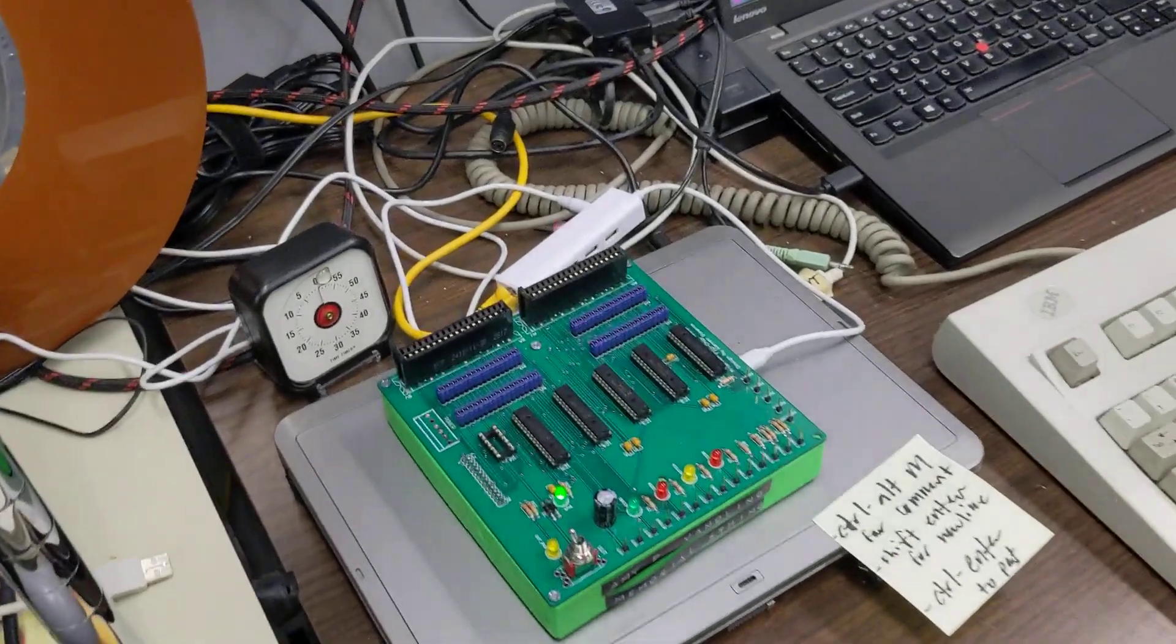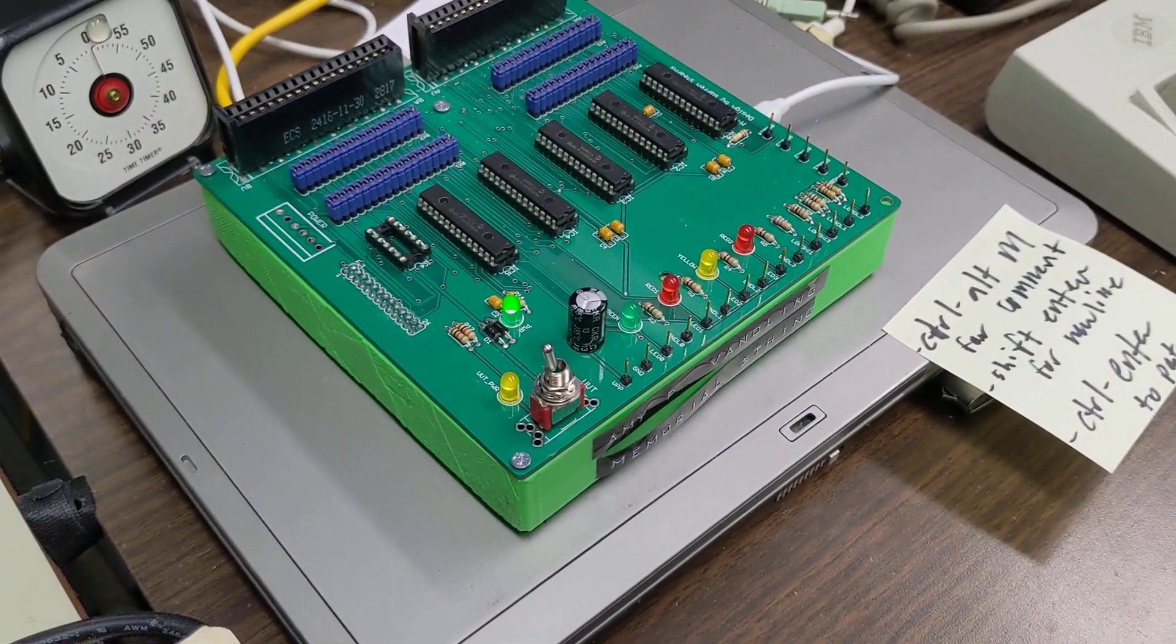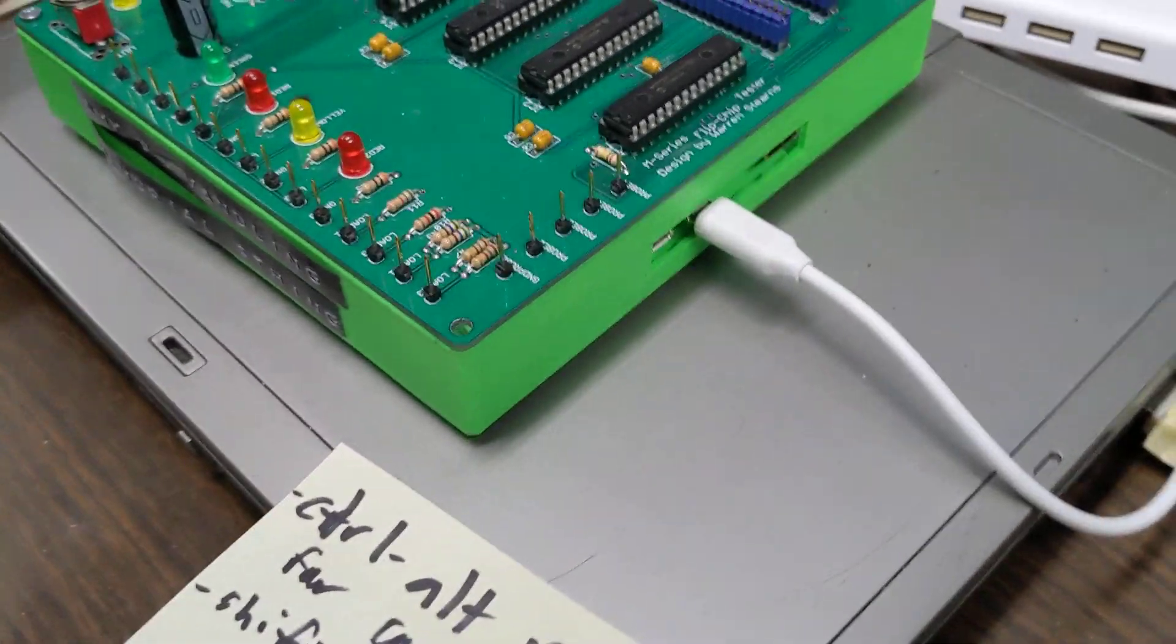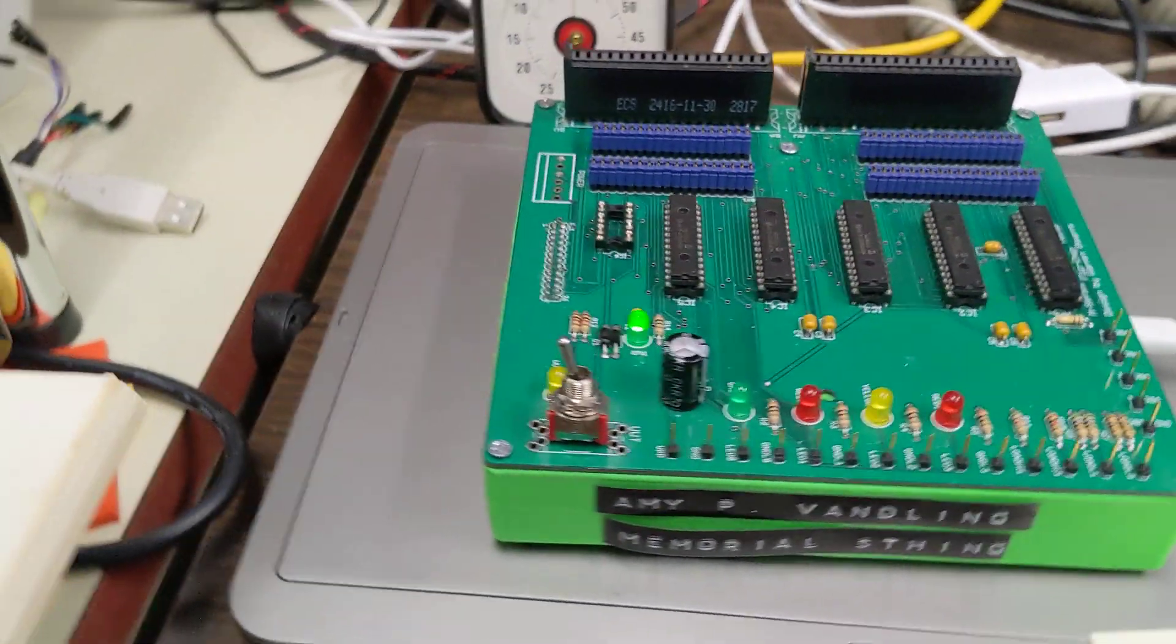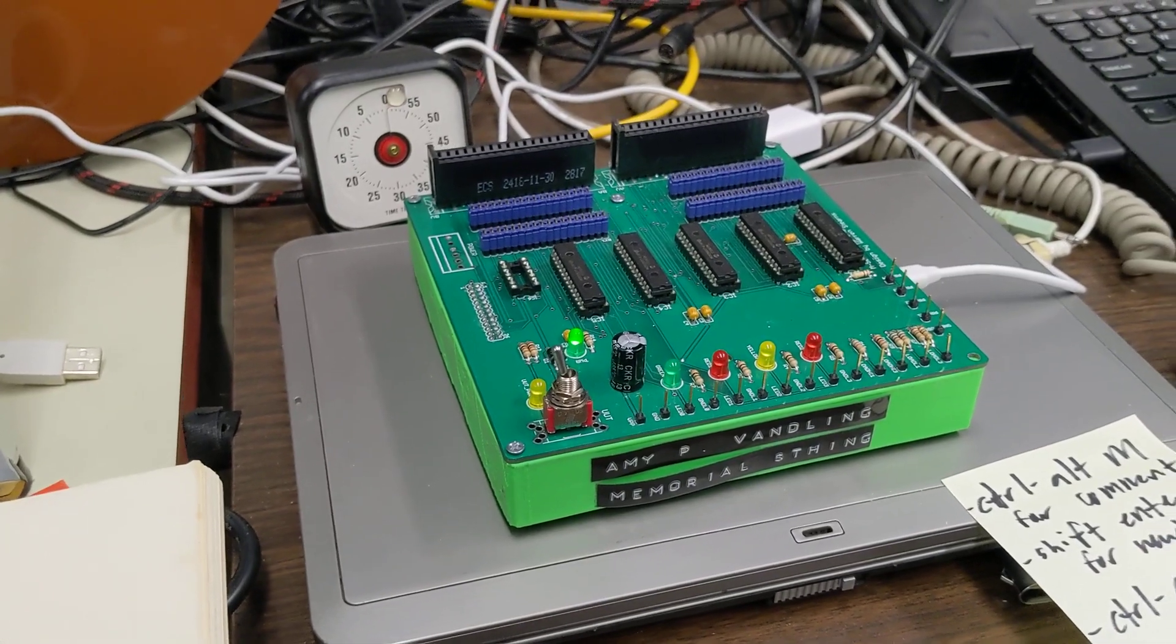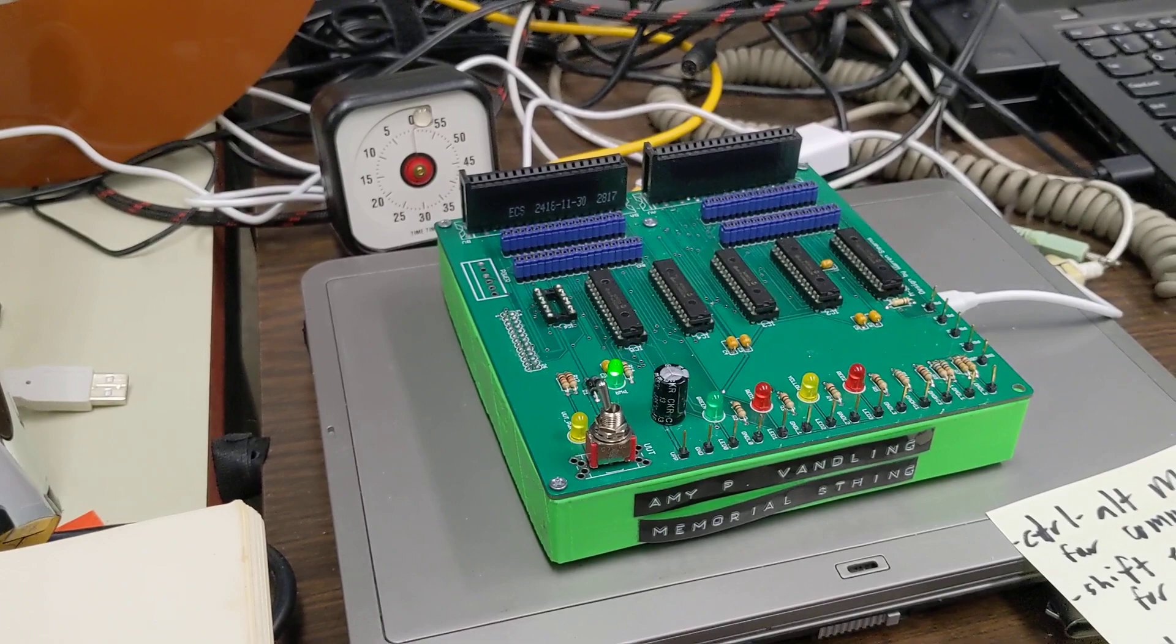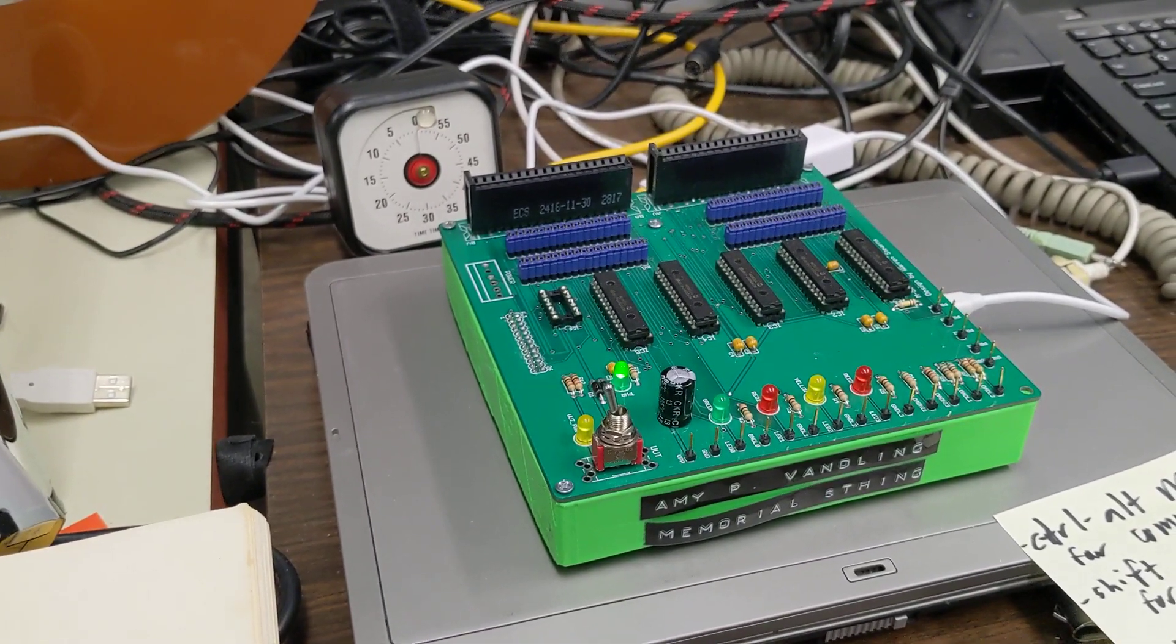So here's the PCB that Vince laid out, and this one is modified to use a Raspberry Pi Zero, which is down inside here. Vince also made a design for a 3D printed base, which someone in our department, Dr. Tom Buck, bought green filament and printed it so that it would have PDP-12 colors, which we appreciate.